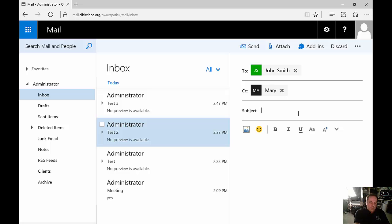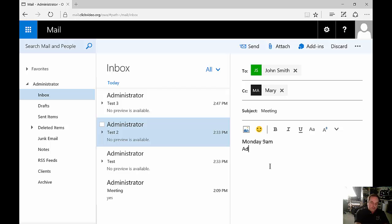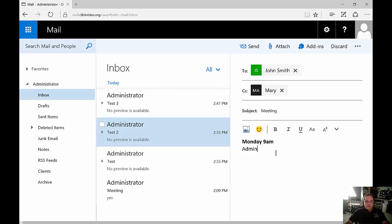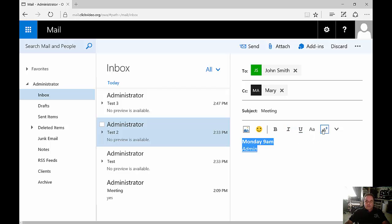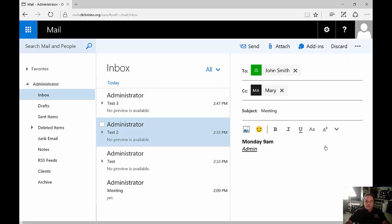So we'll go ahead and type in a subject and just put in meeting, and we'll say whatever it is that we want. And if we want to we can also do some other things such as we can highlight it in bold or we can change it to italic, underline, etc. We can also make the text larger or smaller if we want.